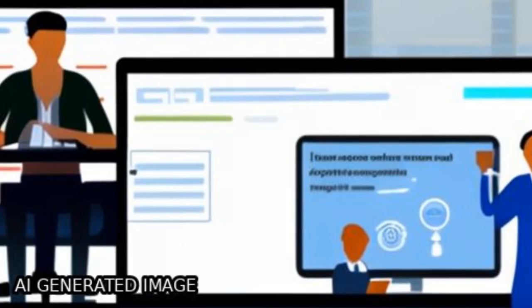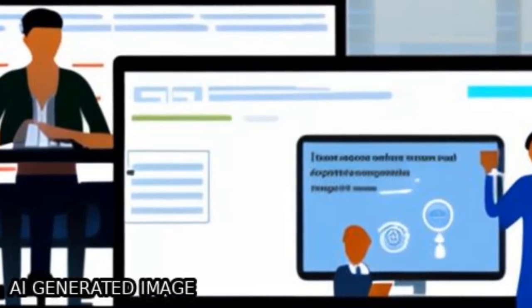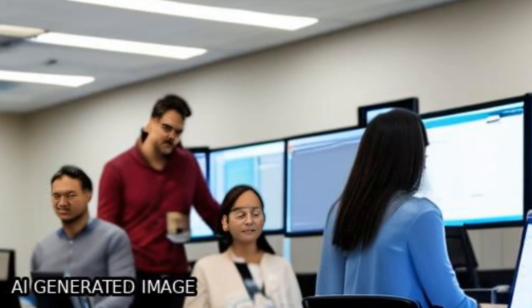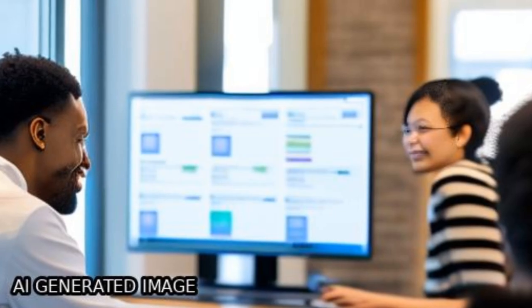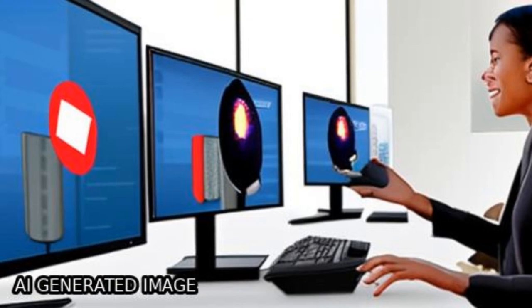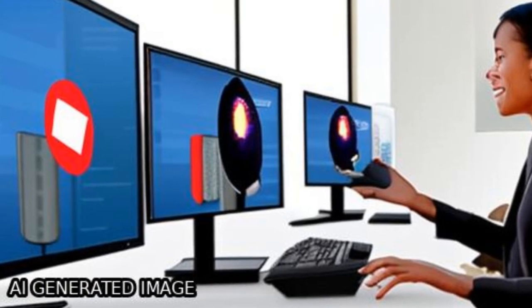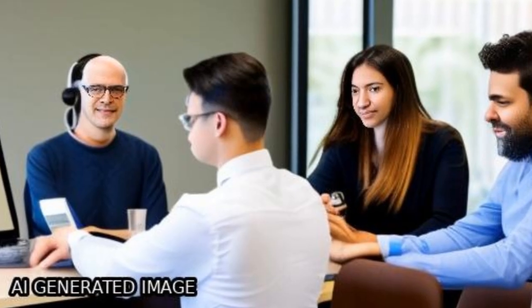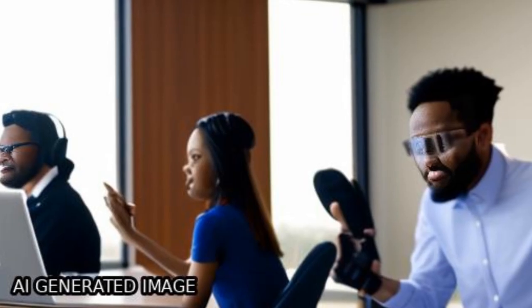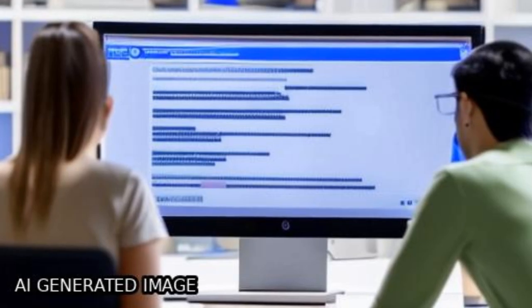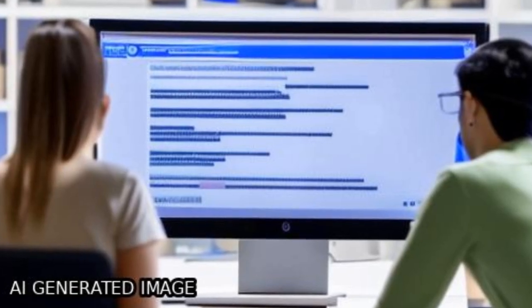This study investigates the impact of artificial intelligence, AI, on customer service efficiency at a Brazilian commercial bank that uses AI integrated with IBM's Watson system.